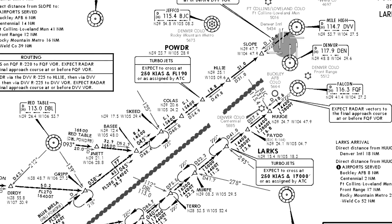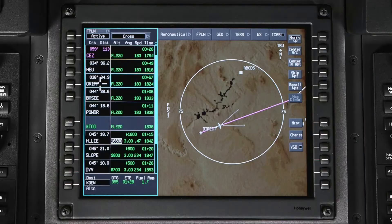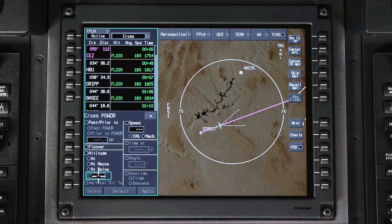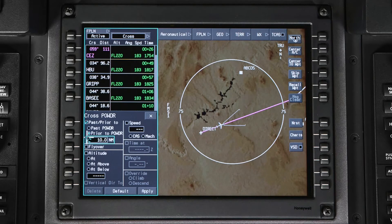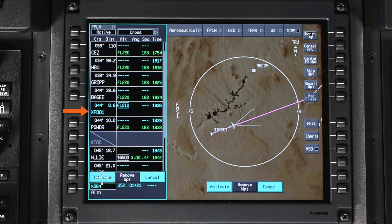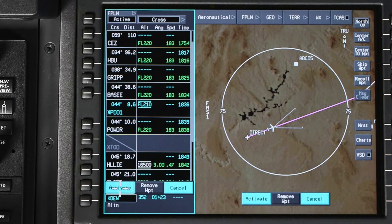In this example, we are on an arrival and have been instructed to cross 10 miles prior to the Powder waypoint at Flight Level 210. We can input this crossing restriction by clicking on Powder and then Cross. In the Cross dialog box, select Pass or Prior to, and then select Prior to Powder. Enter 10 miles in the distance field, select Altitude at, enter Flight Level 210, and push Enter and Apply. A temporary waypoint will be created 10 miles prior to Powder with a hard altitude of Flight Level 210. The temporary waypoint will be labeled as a PD waypoint, where P stands for Place and D stands for Distance.